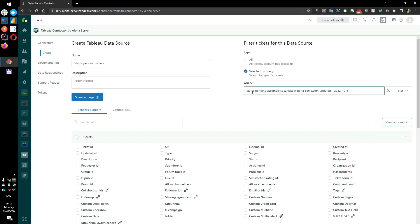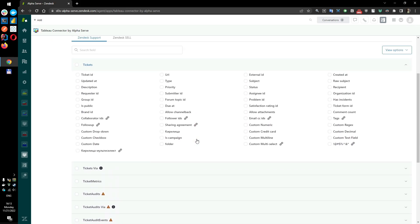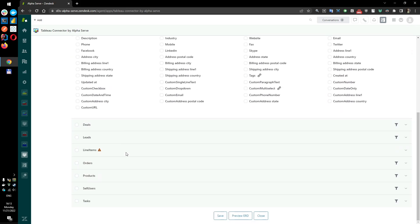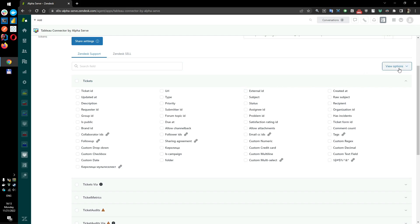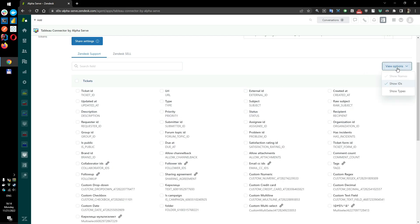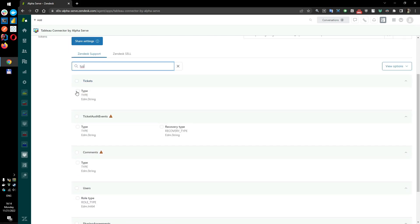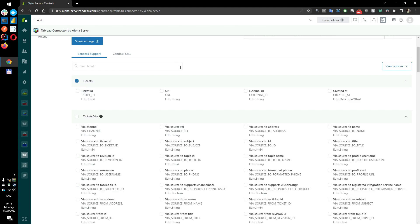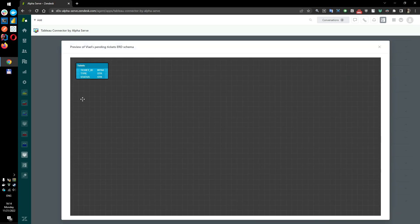With Tableau Connector, you can export any support fields or custom fields by selecting the relevant tab. You can also customize the fields view with View Options. Select the fields you wish to export by clicking on the needed checkboxes. There's also a field search for your convenience. After choosing fields, you can preview the dataset ERD schema. Click Save to finish.